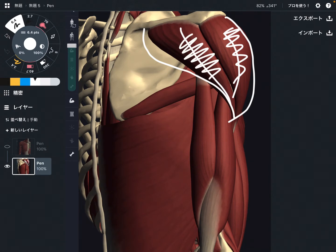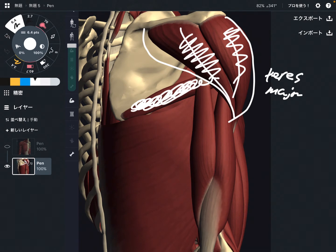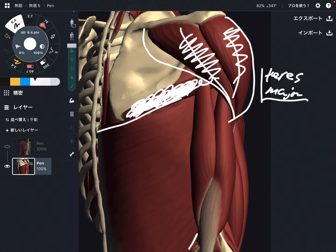The first muscle from the posterior picture is this one — this is teres major. This is a fairly strong muscle. Teres major is not as big as the muscle I'm going to talk about next, which is latissimus dorsi. However, this muscle can move the shoulder joint fairly strongly.